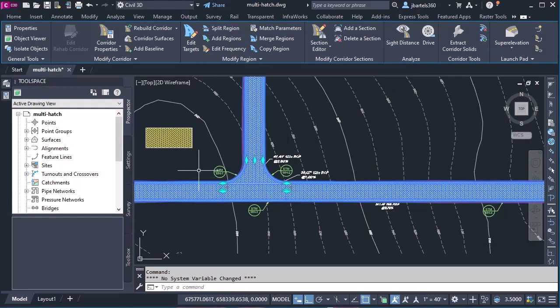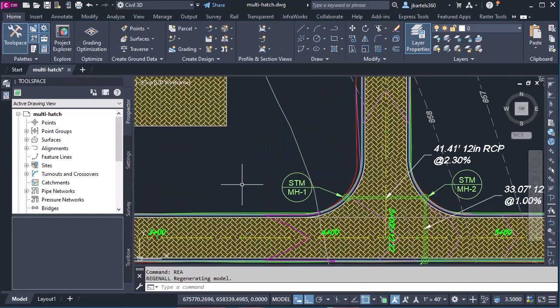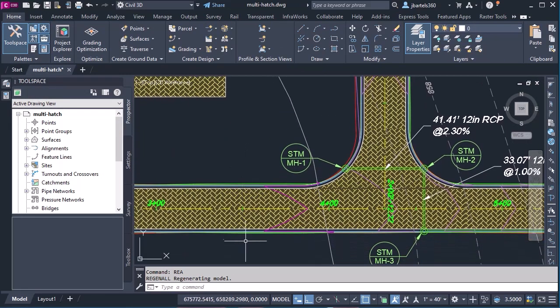I'll click OK, OK, and then we'll rebuild the corridor. Let's back up a little, and I'll do a quick Regen.